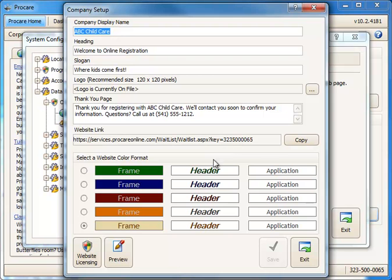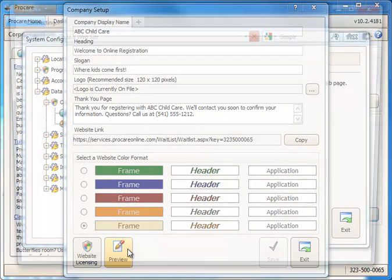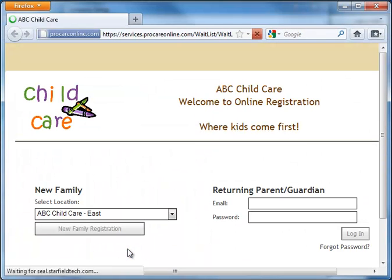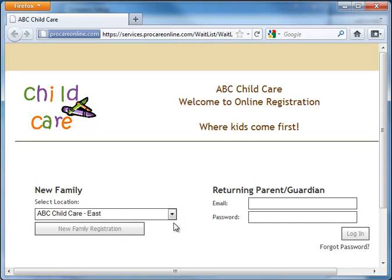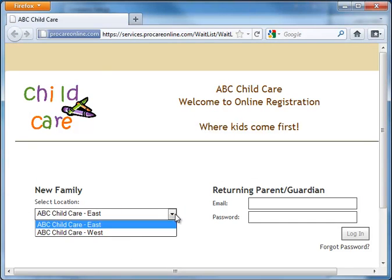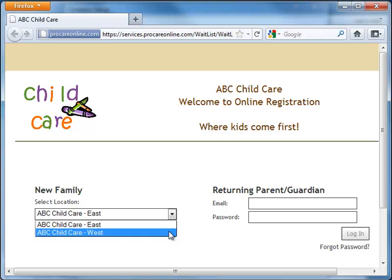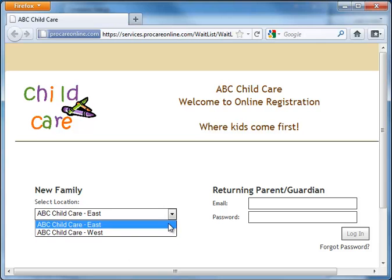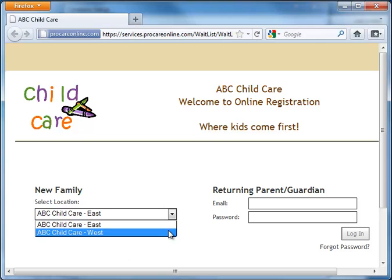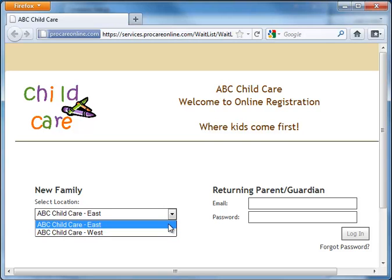Let's take a preview look at what that would be like. So in this case, I've got two different locations set up, and the parent would choose which one they want to use.